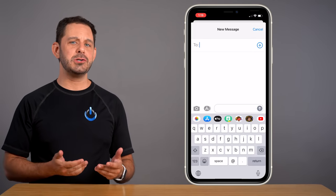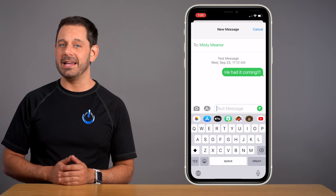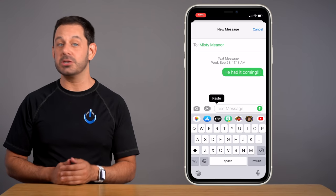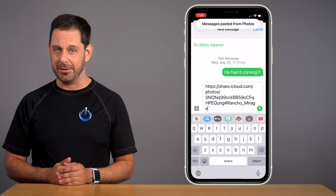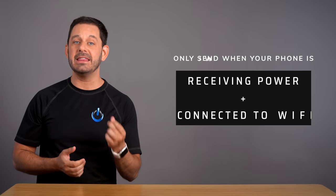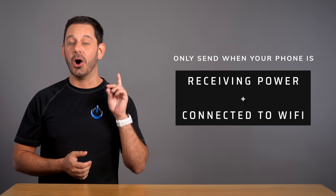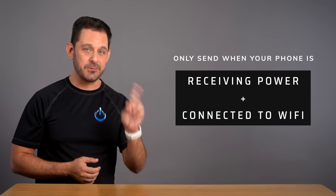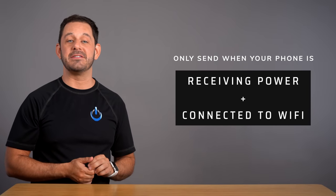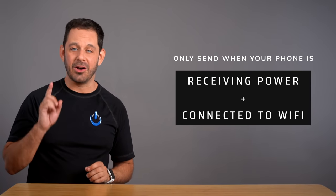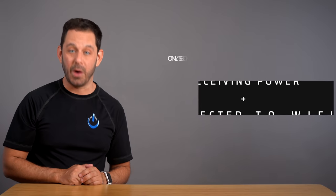Now, all you have to do is paste that link into a text message or an email. And finally, I strongly recommend that you send that file only when your phone is both receiving power and also connected to Wi-Fi.